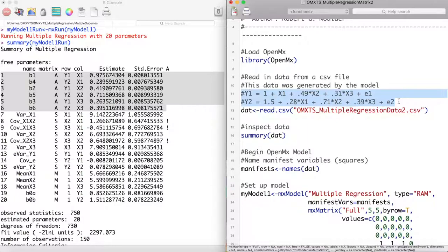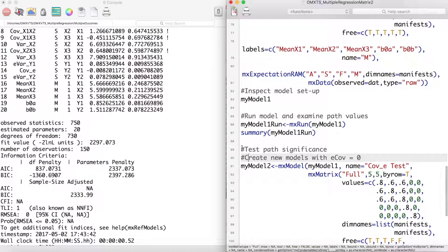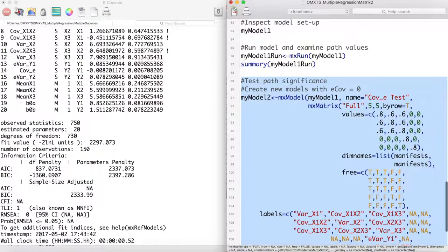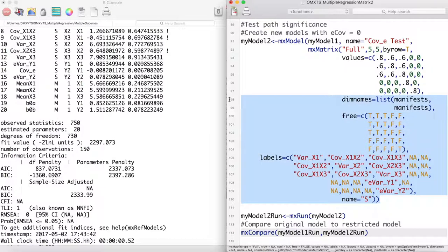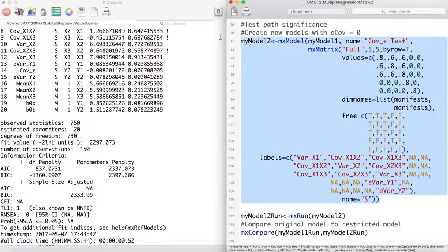We can now test if it was worth modeling the covariance between the error terms in our model. As in previous videos, we make a new MX model by using our original model. This time we are replacing the S matrix with an S matrix which does not include a covariance parameter between our outcome variables.